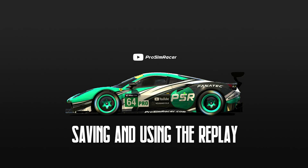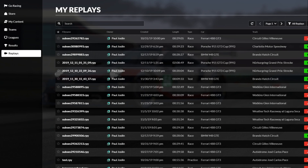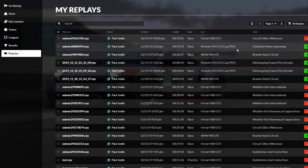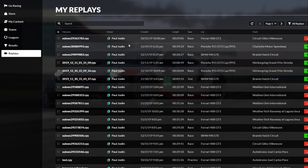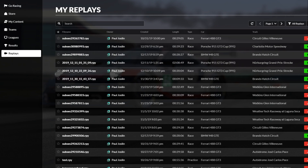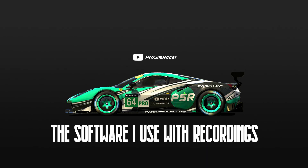As I touched upon, because I use VR and I want to have a fixed view, I save replays of any good races and then I'm actually recording the footage for the external camera and the cockpit view from the replay rather than the actual live race.